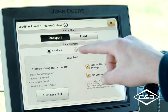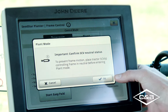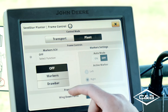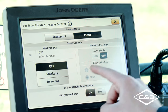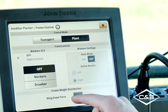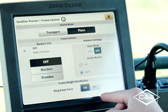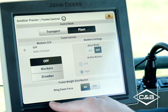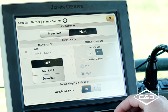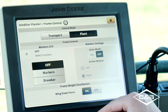Once the planter is unfolded and ready to go in the field, we go back to the plant side. This is where you have the ability to turn on or off your markers, and you can do auto marker selection if you have that feature. This is also where you go to turn on your frame weight distribution. We do not have the ability to adjust frame weight distribution from the cab — there is a gauge underneath the CCS tanks with a valve to adjust pressure for wing downforce, preset from the factory.